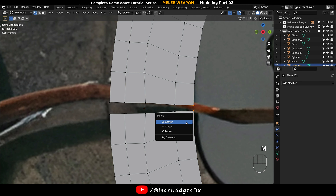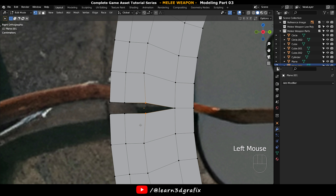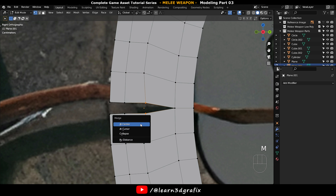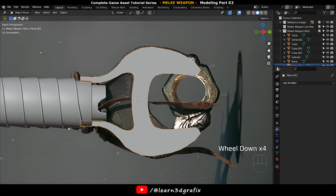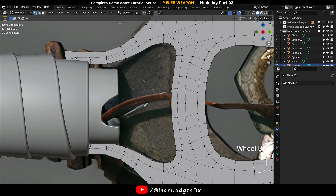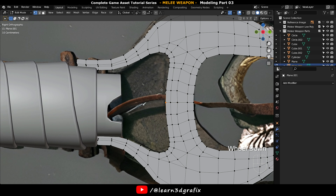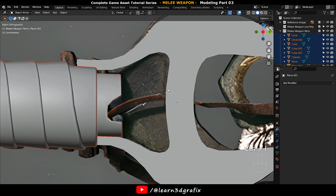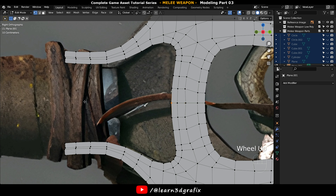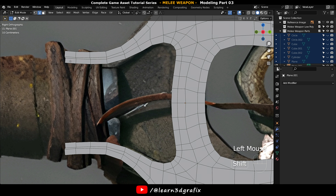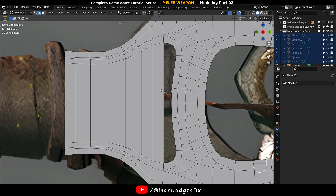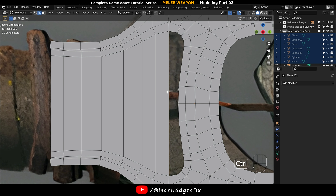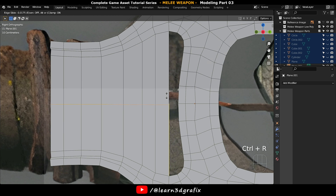Press 1 to go to vertex selection mode, select two vertices and merge them one by one. Now go to edge selection mode, select these two edges and press F to bridge them. Then select this edge and press F continuously to cover the whole area with polygons.